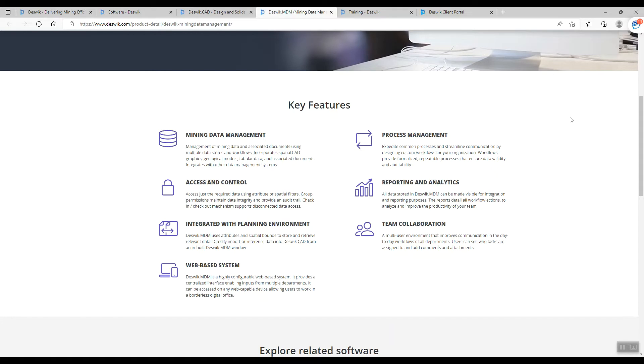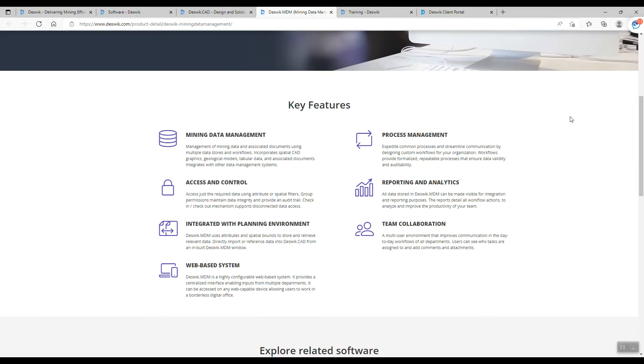For example, we have a drafter that makes the designs, and then they give the plan to survey, operation team, geology, geotech, and also hydrology to get the approval. After the approval is finished, the worksheet will be published.